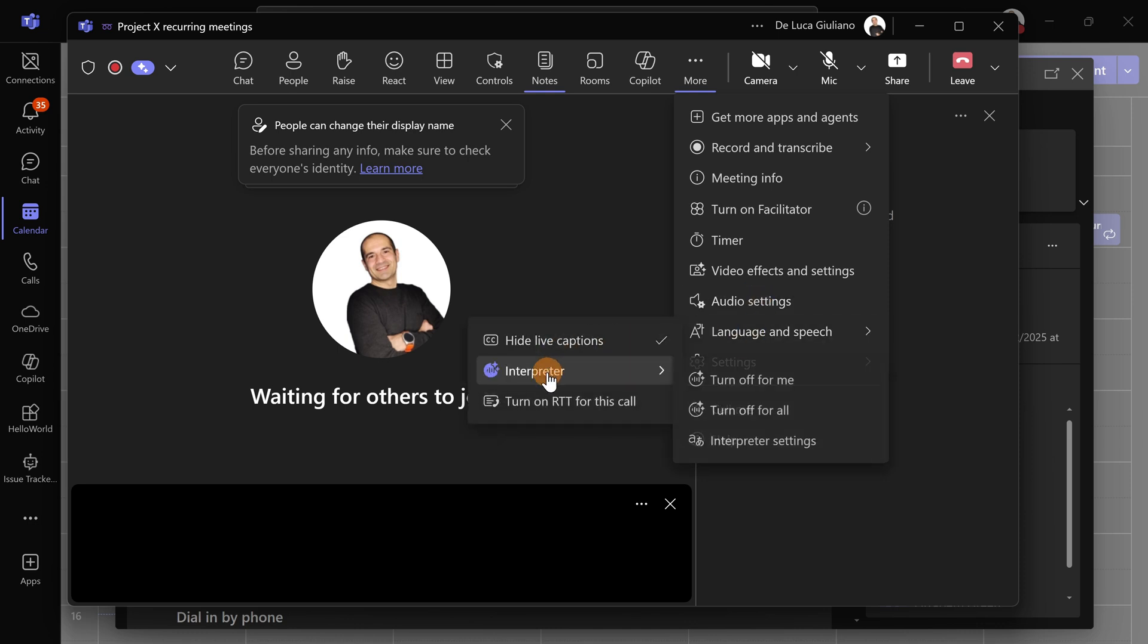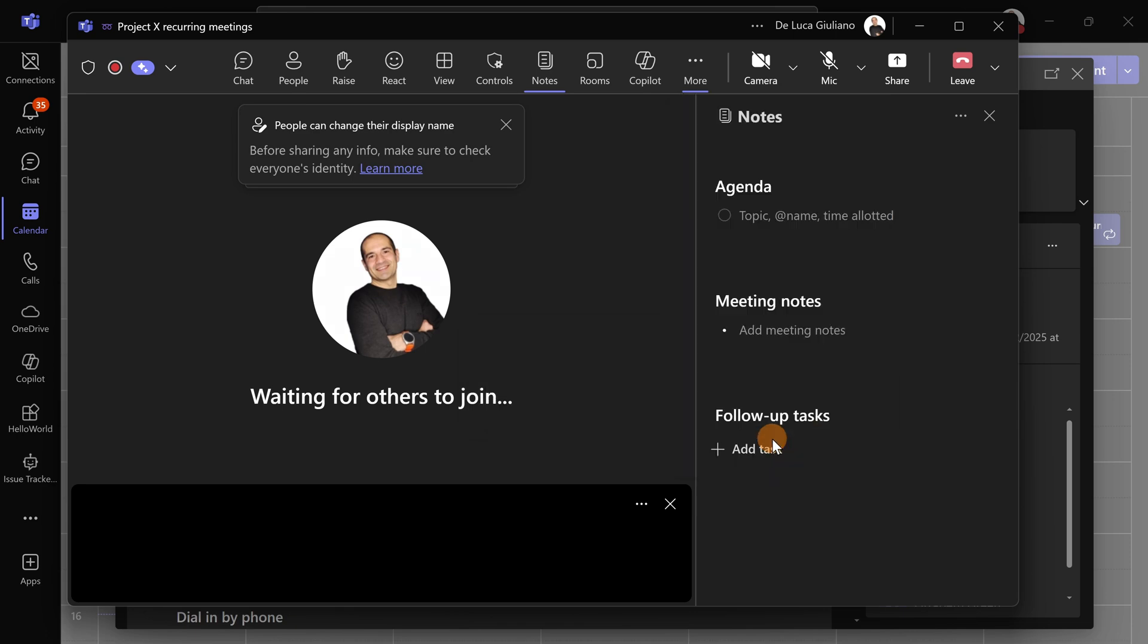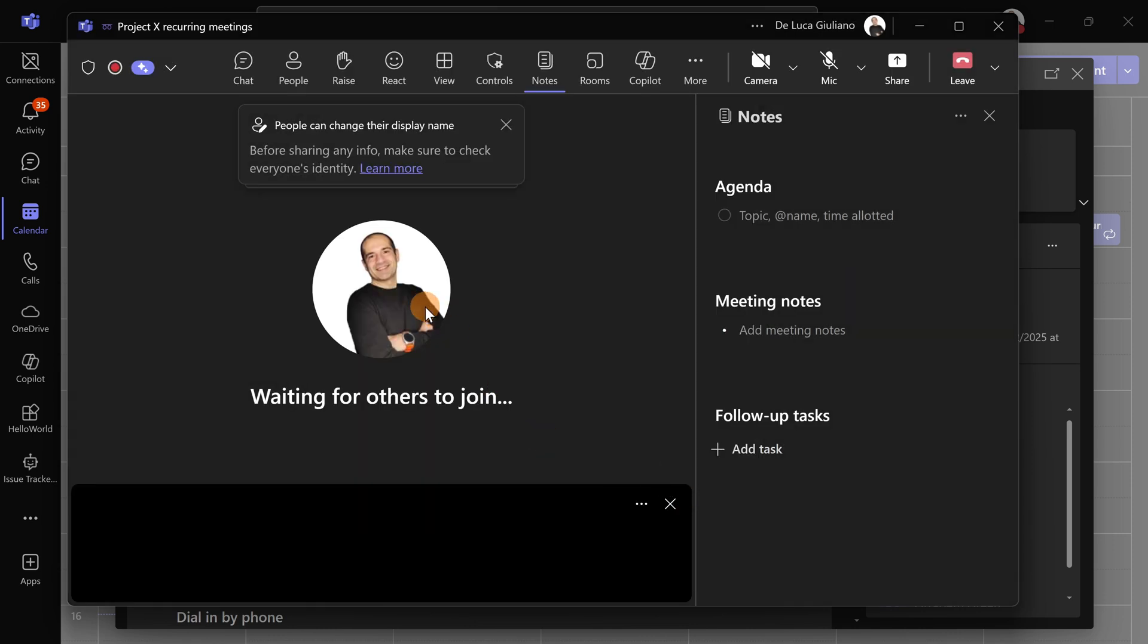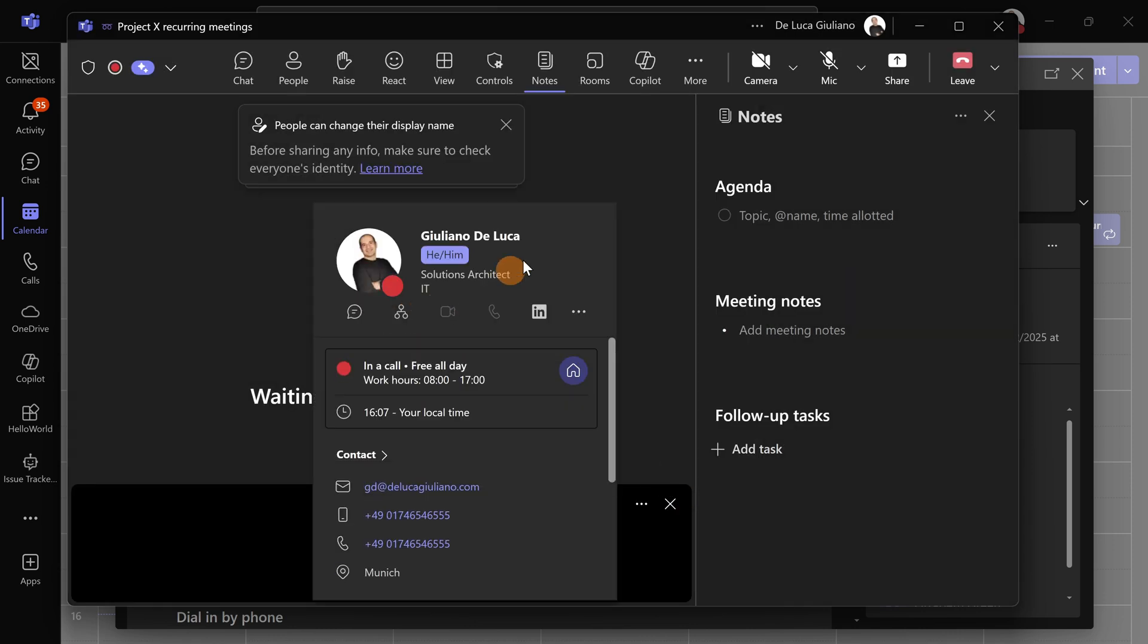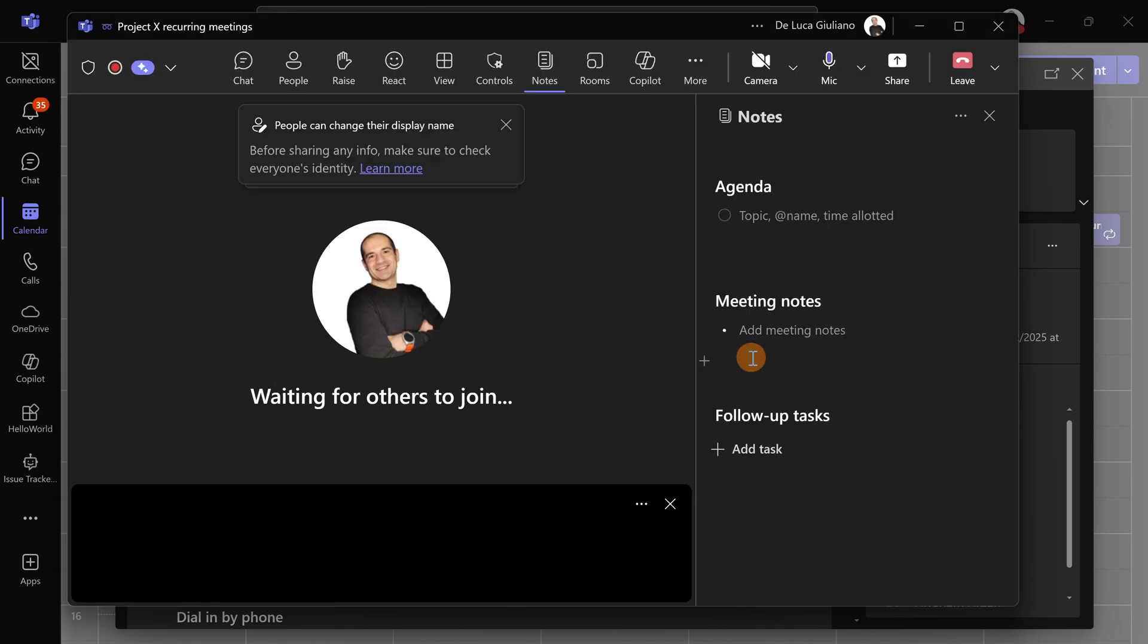I can turn it off for me or turn it off for all. It's really up to you how you want to have this. Let's confirm this, and I think I'm going with that. Of course, we need to enable the microphone.